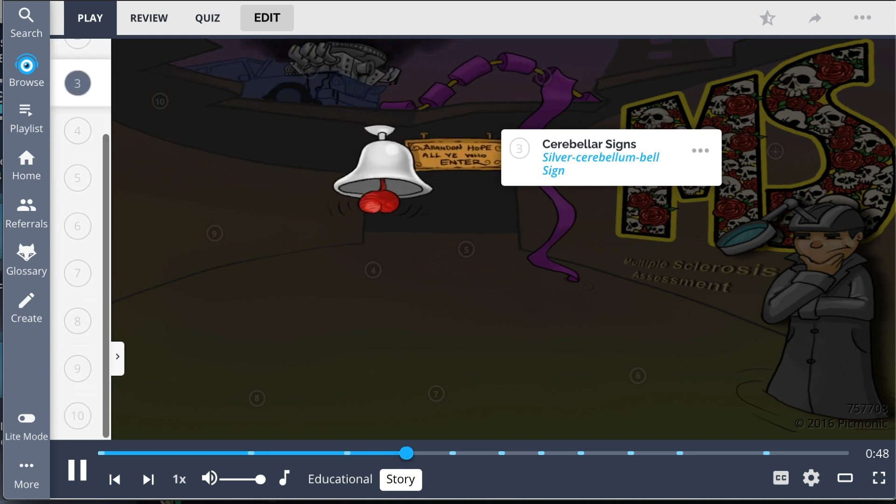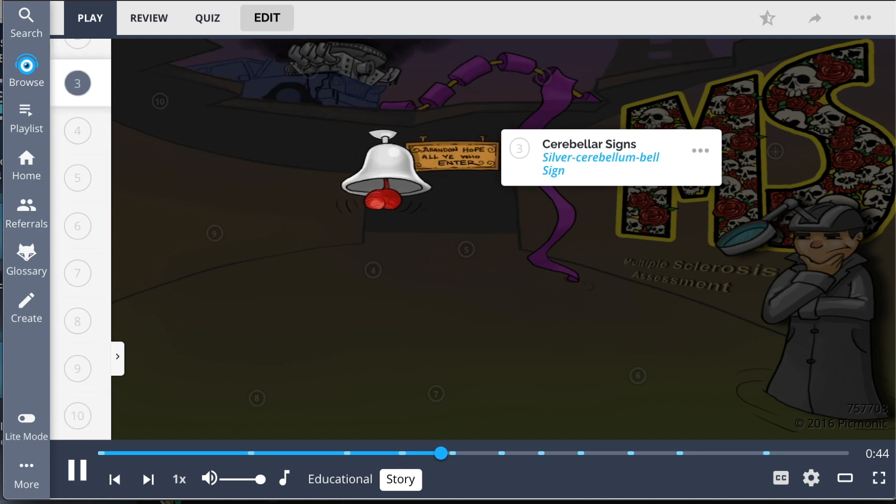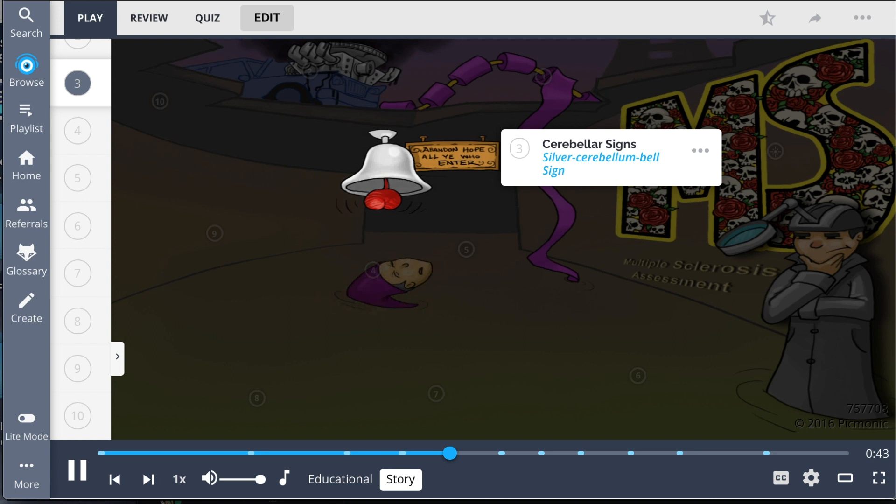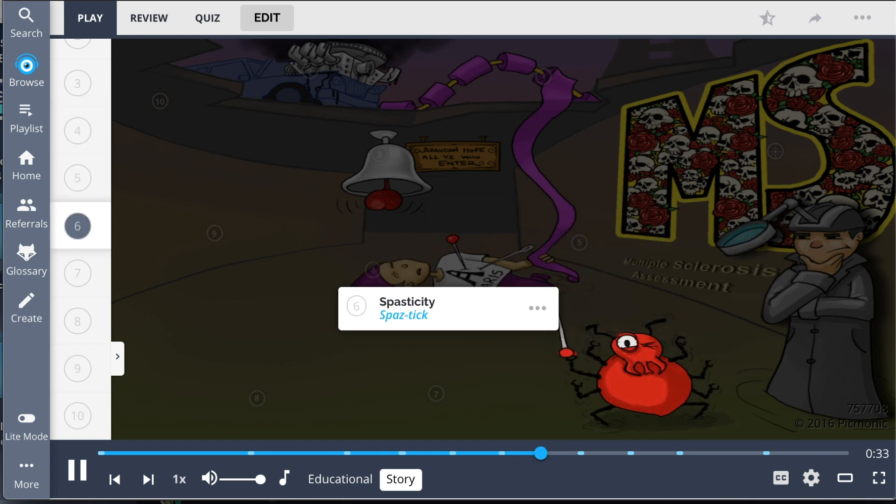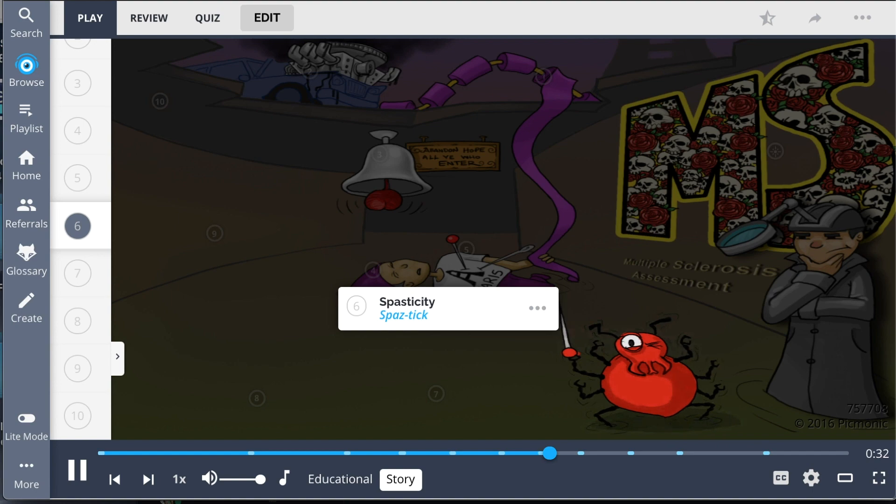That's when the silver cerebellum bell is sounded, letting everyone know that fresh meat is on its way. Of course, after the crash, the victims are left very sleepy and unaware of their surroundings, especially because they're just poor, unsuspecting tourists wearing Paris t-shirts. That's when the spaz tick makes its move.